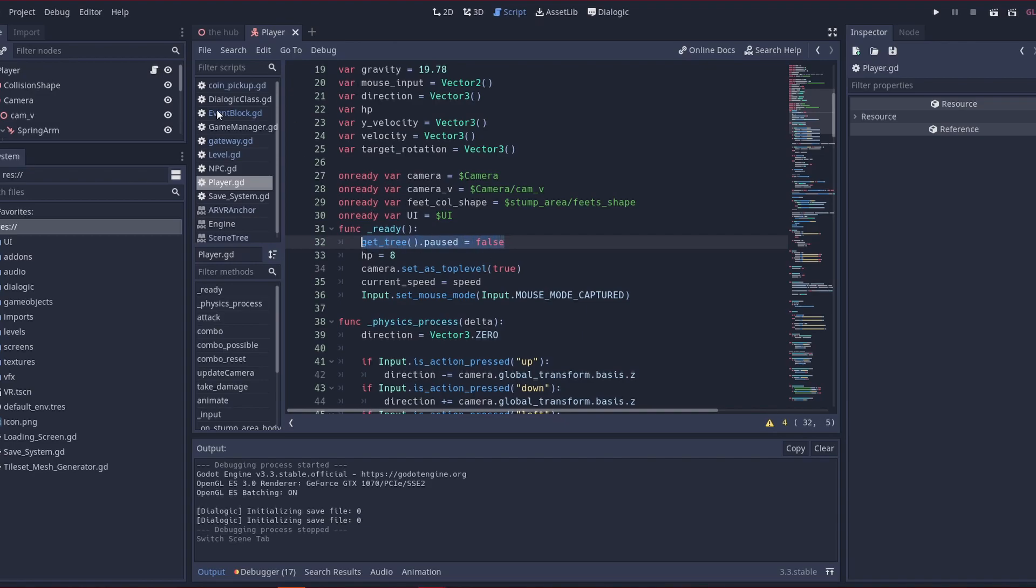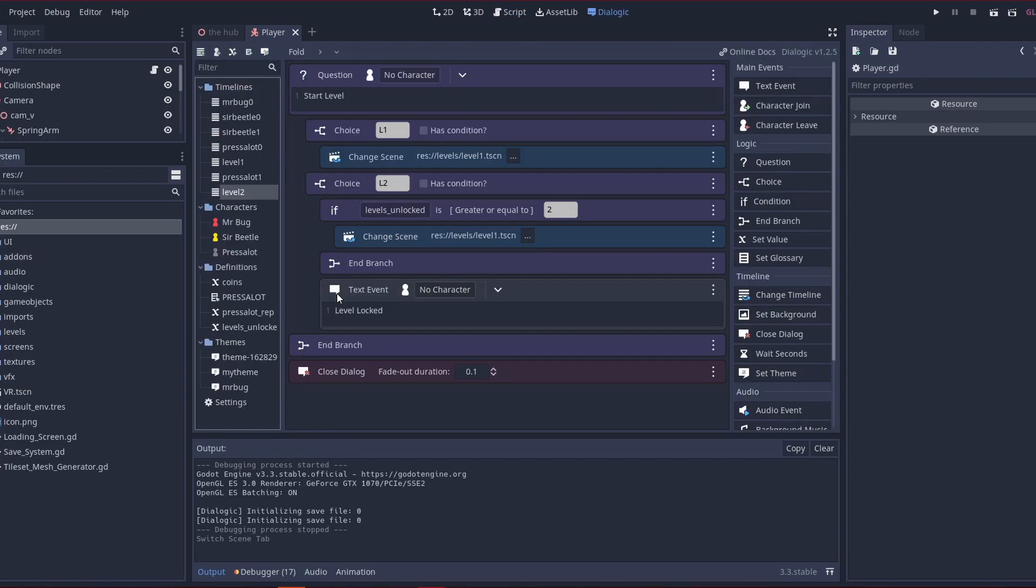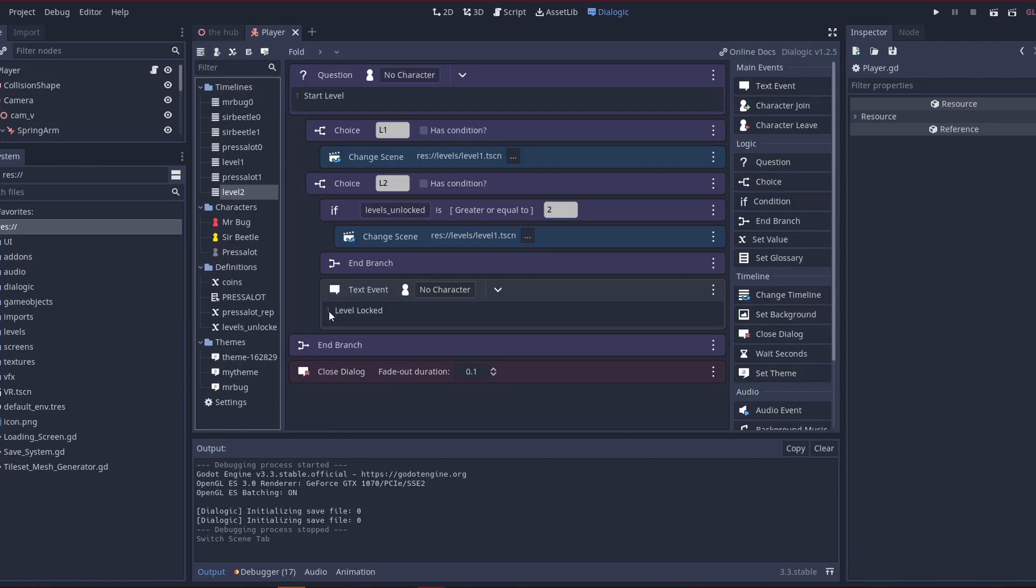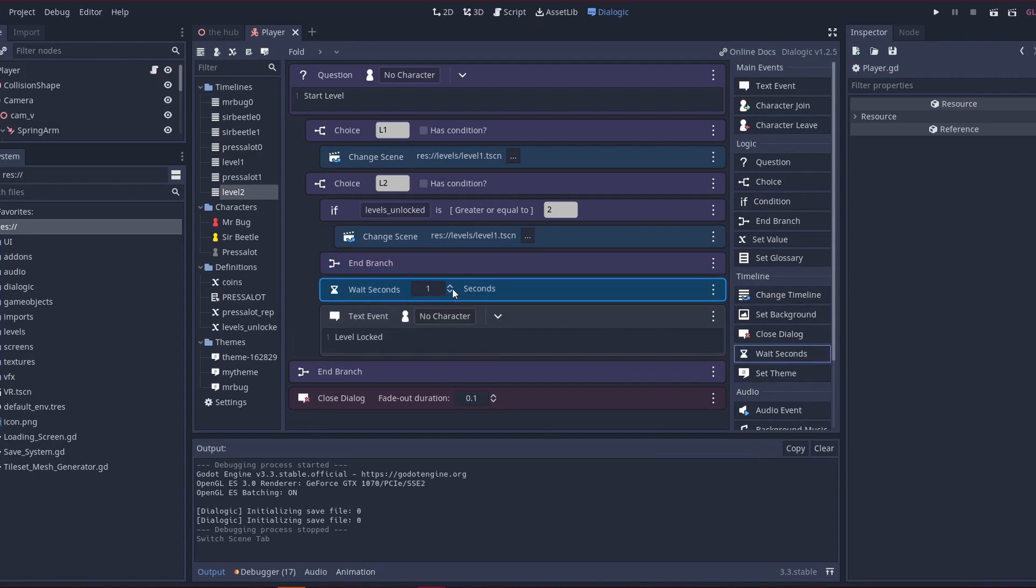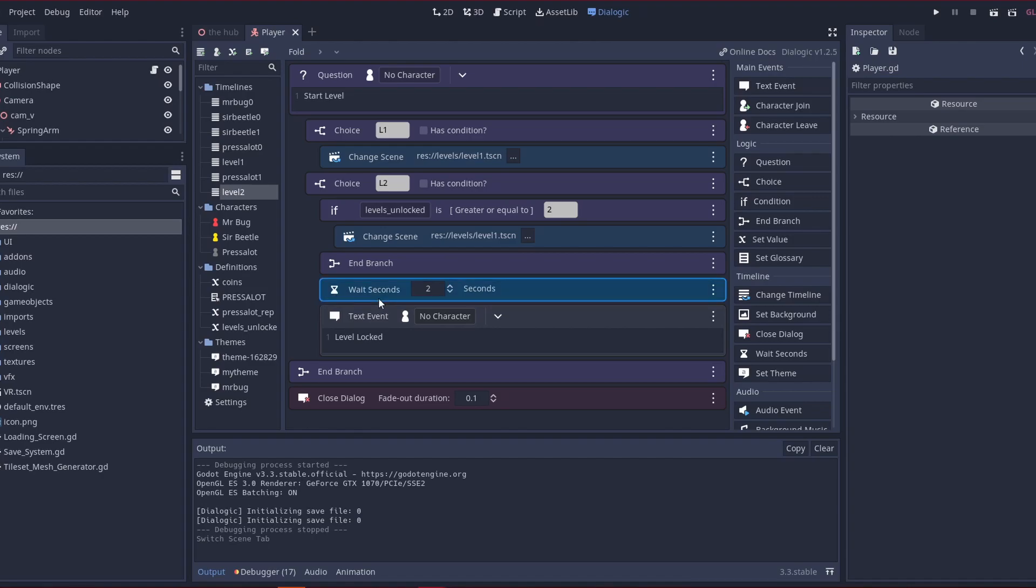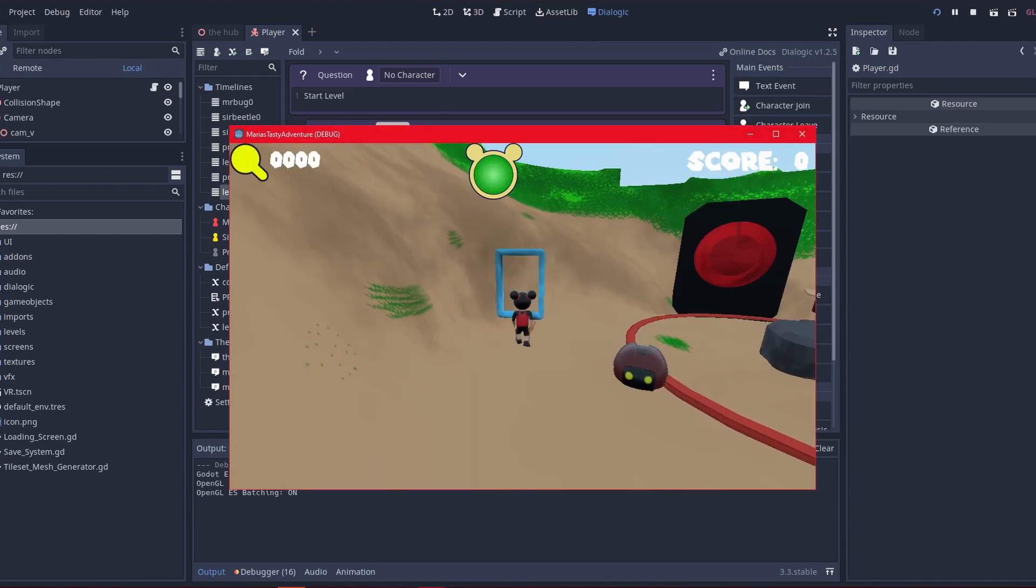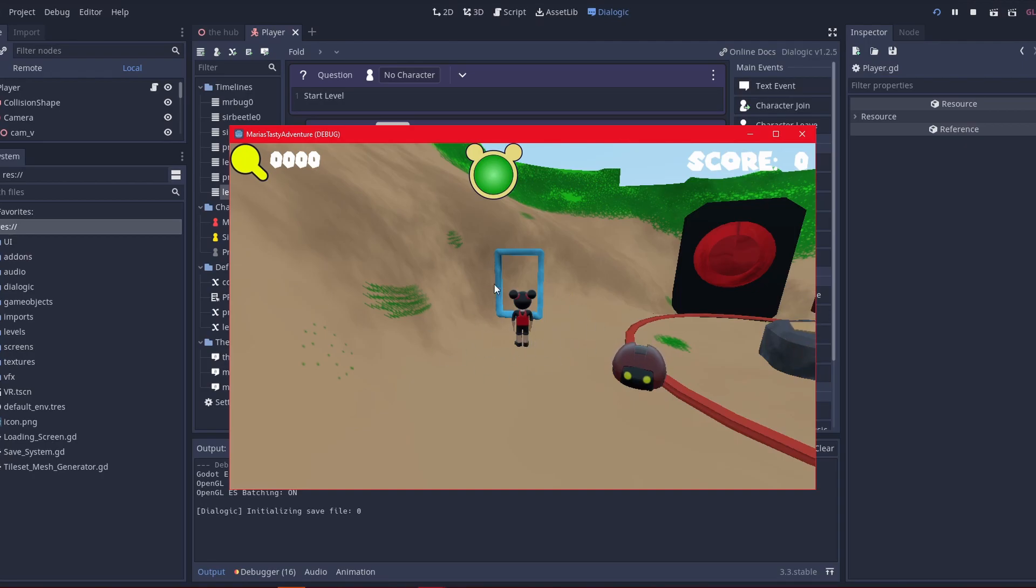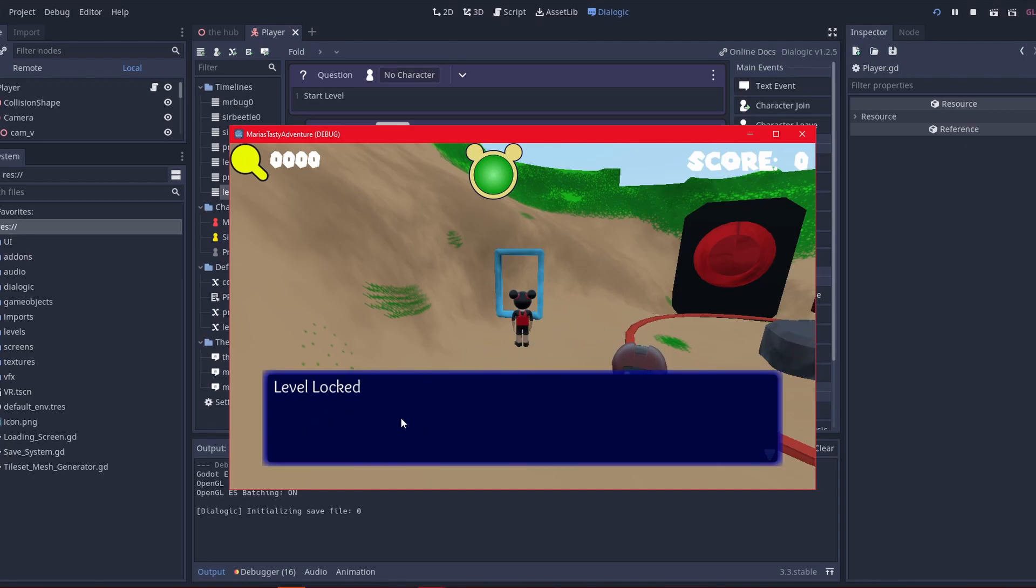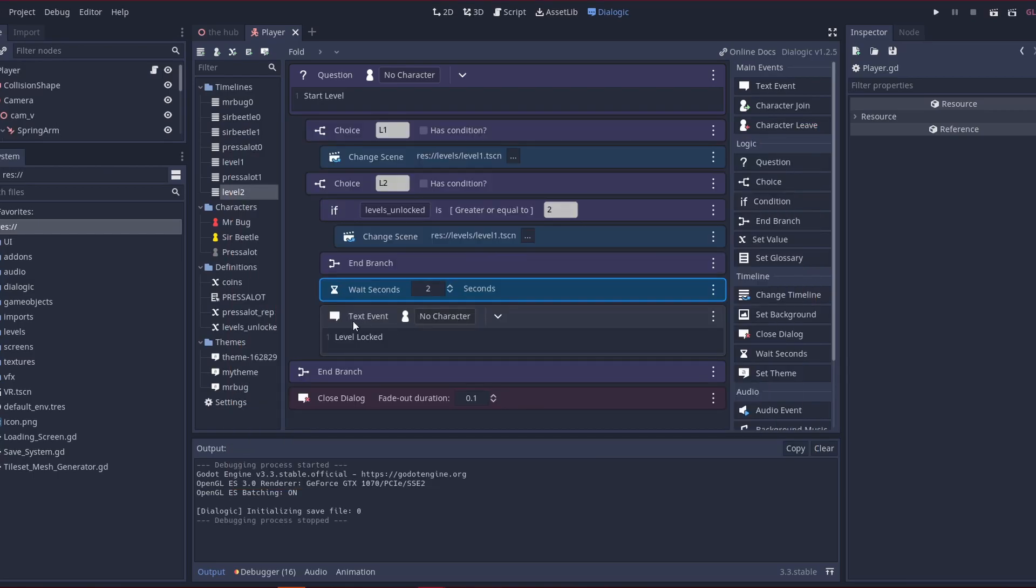And then you have, let's see, put it here. Put add a wait timer, wait seconds, tell it to wait 2 seconds, and then it will tell you that the level is locked. Run it, go here, press 2, and it waits, then it says level locked. So that's for a timer, slow down the dialog.